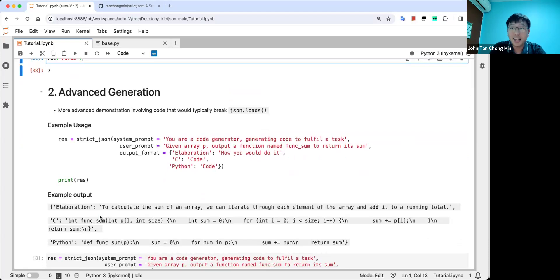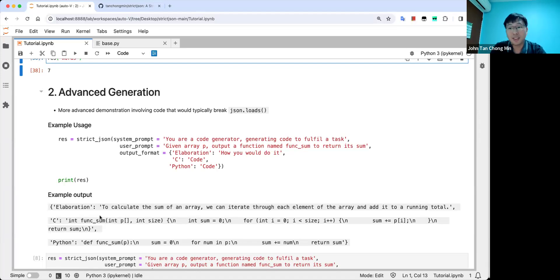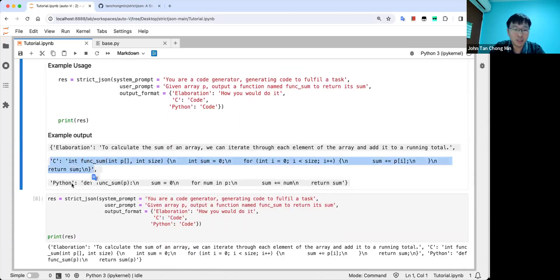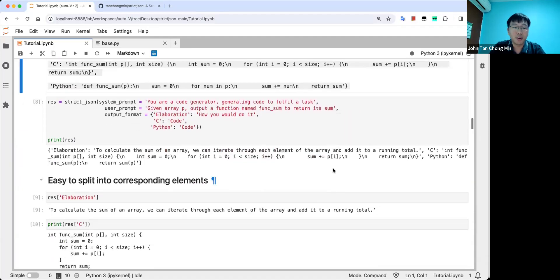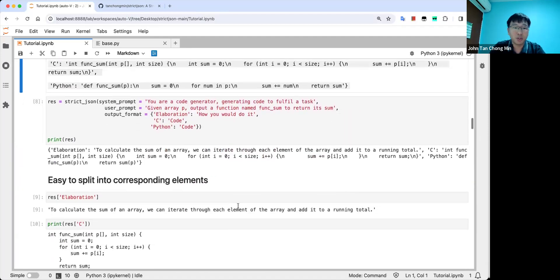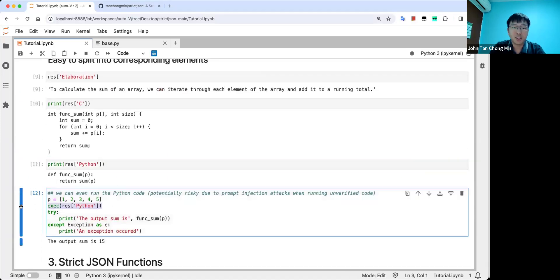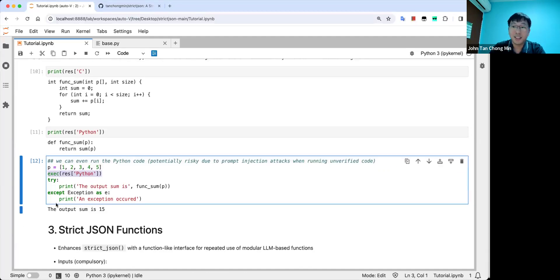Advanced generation, it can even generate code. The last time I tried to use some JSON parser for large language models, it couldn't parse code very well because code has all the quotation marks, braces, brackets, which kind of breaks the JSON.loads. But you can see with strict JSON, you can even do all this. You can put the C or the Python code, and it runs very well. You can just execute the function like that straight off the cuff. And then you can basically get it to output a code and execute the code straight away.